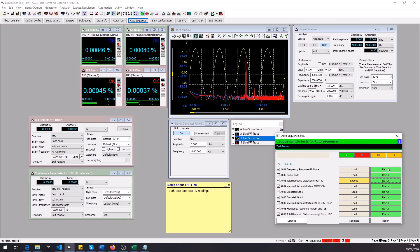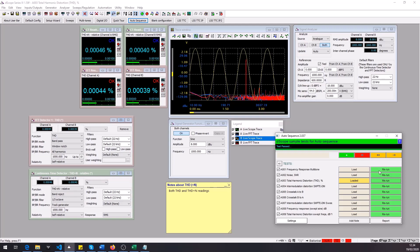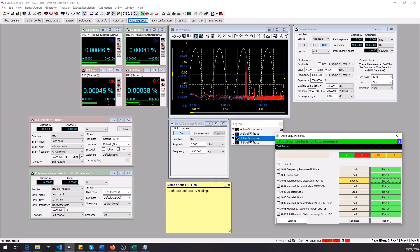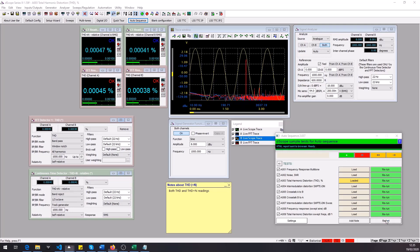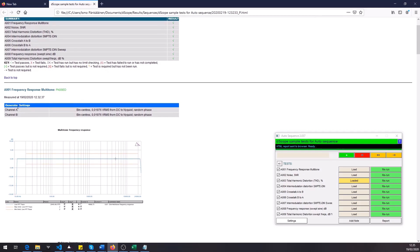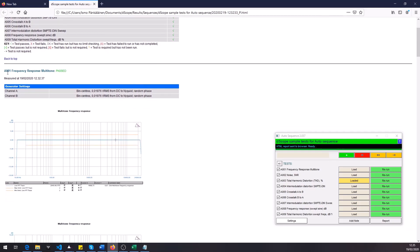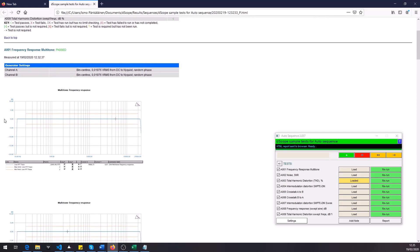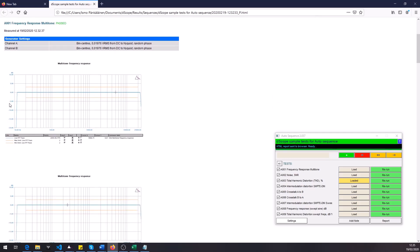So all green, we passed all the tests. Like I mentioned, the auto sequence tool collects all the results so now we actually have a ready-made HTML report which we can access by clicking here on the report button. So clicking it, it takes us to the report. In the beginning you got the summary, you got all the tests setups listed here and the results, each one passed.